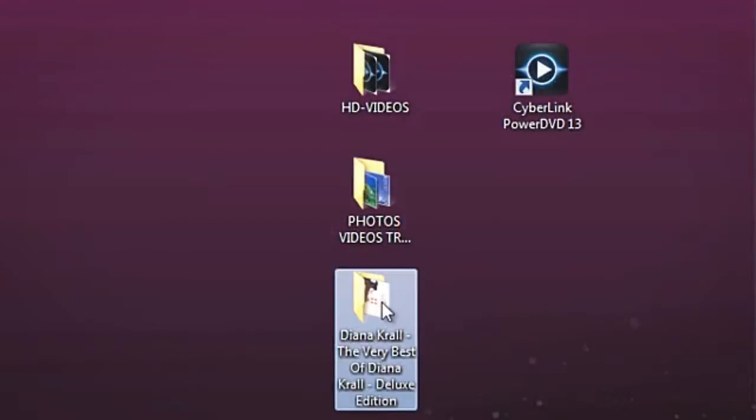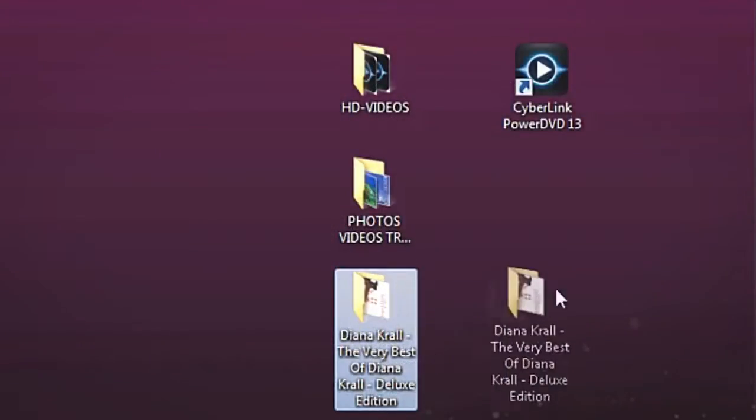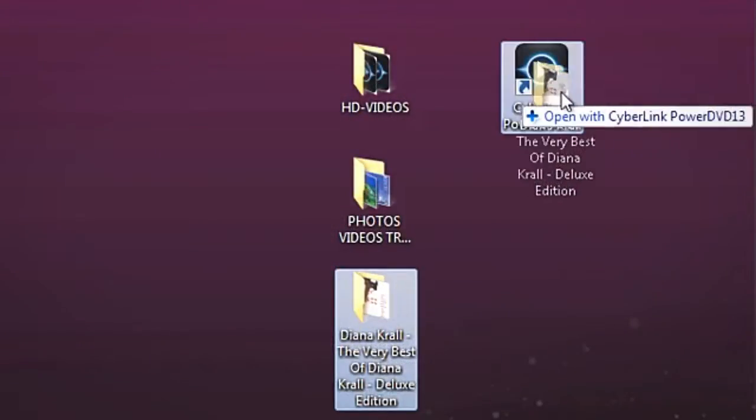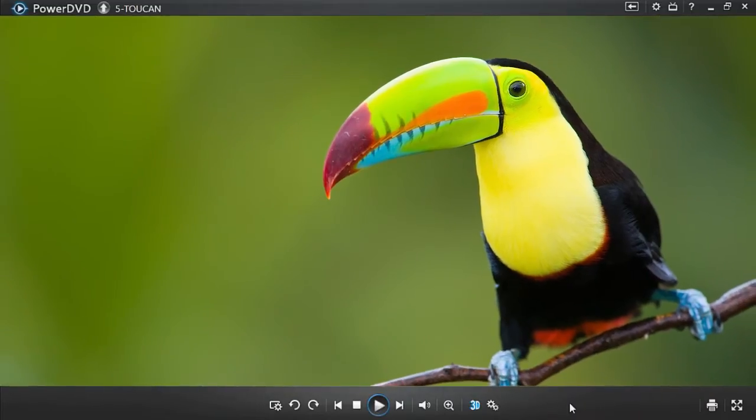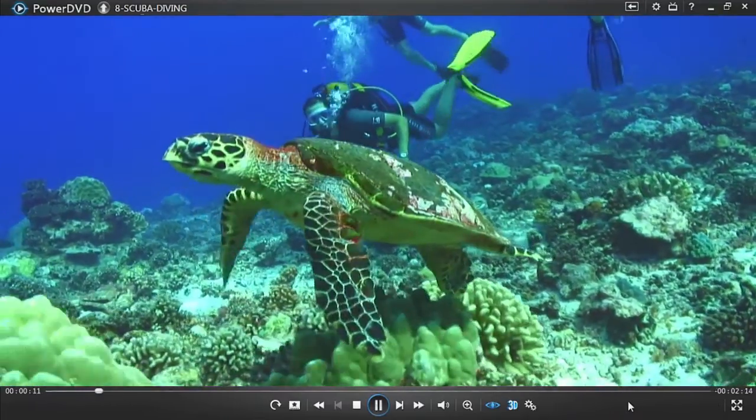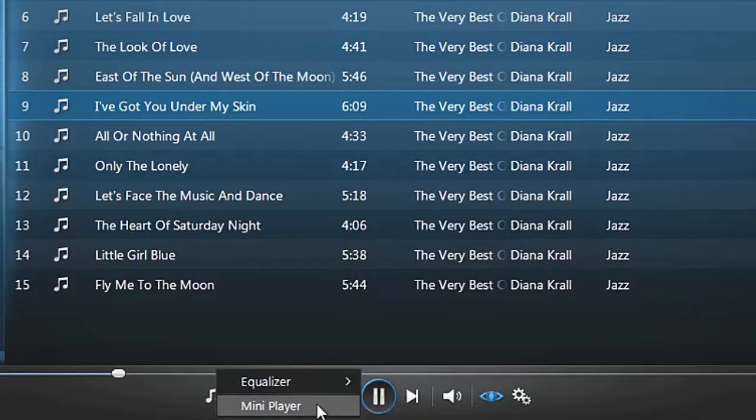In this tutorial we will show you how you can use drag and drop to quickly playback entire folders of photos, videos, and music.